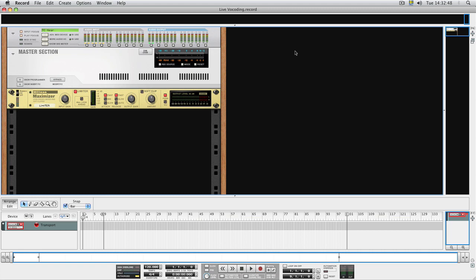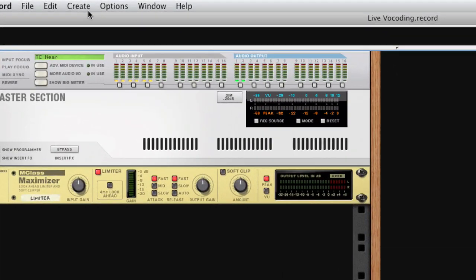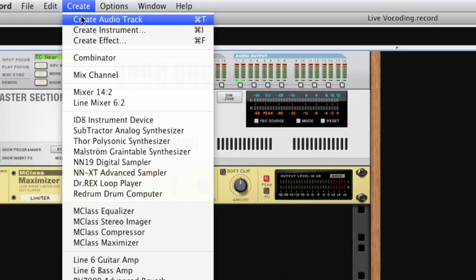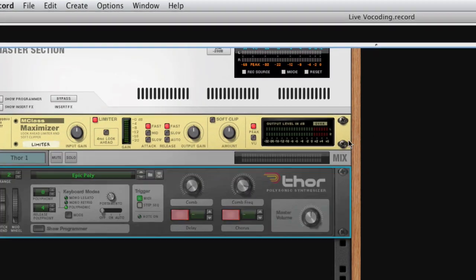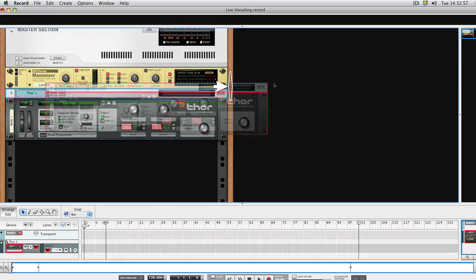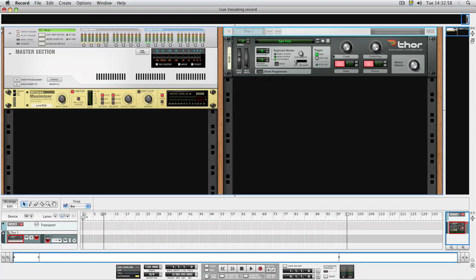In the first part of this video, we'll use the vocoder with a live input from our audio interface and do some robot voice singing. To do this, we'll first need to create a synth. This will be the vocoder carrier. The sound will modulate with our voice.